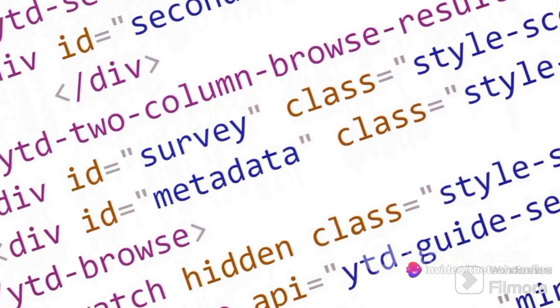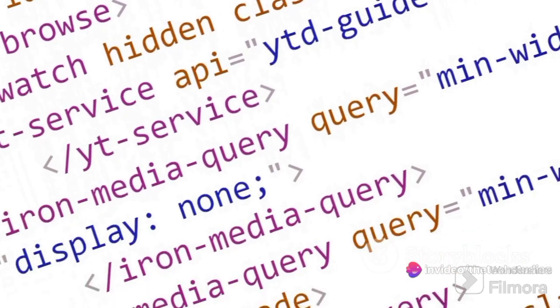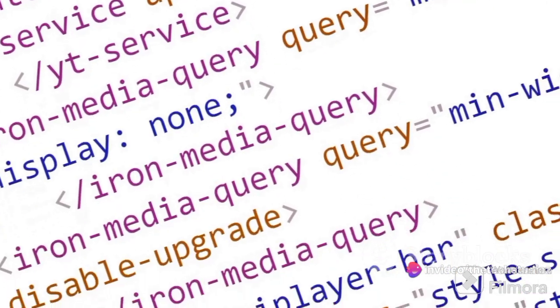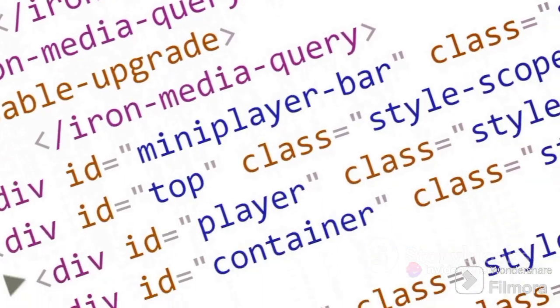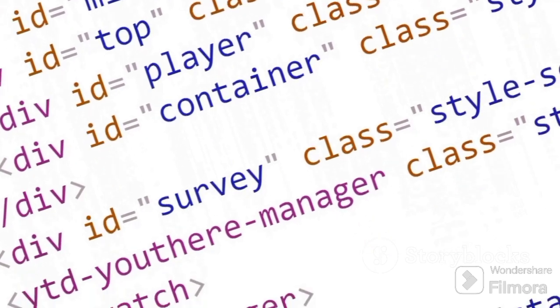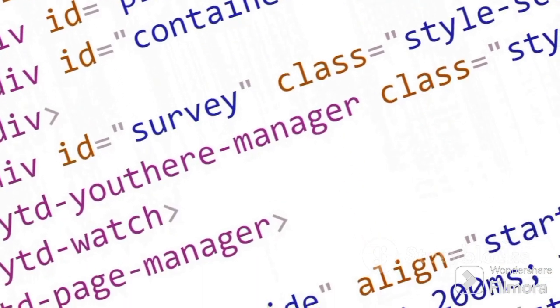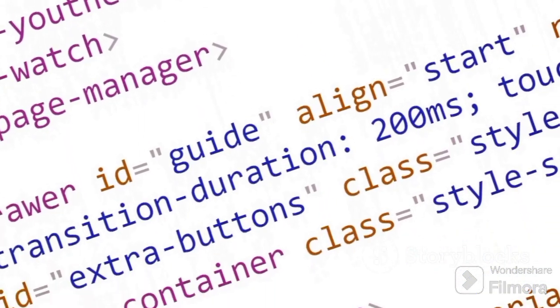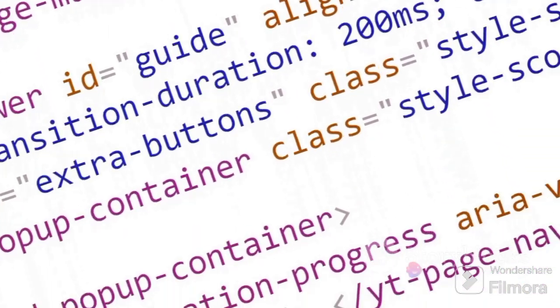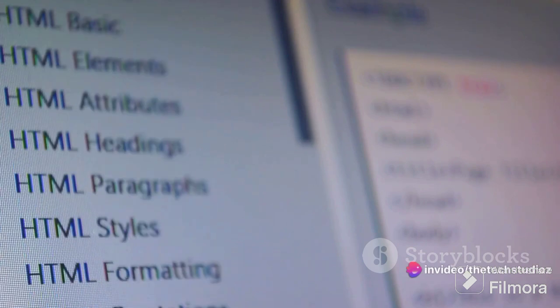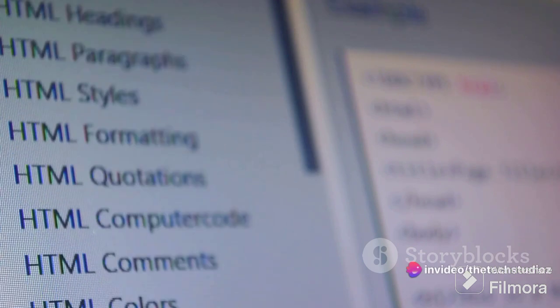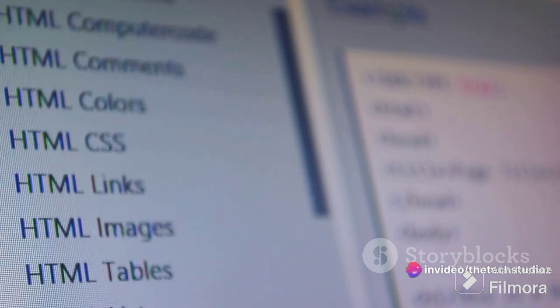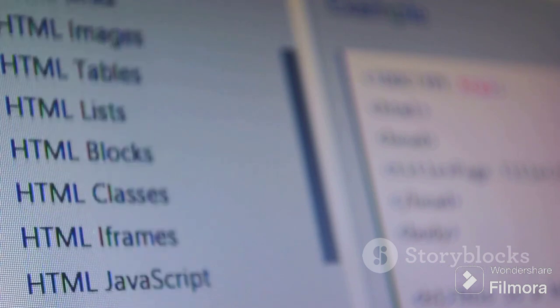Next, we have class selectors. These are a little more specific and allow you to apply styles to elements with a particular class attribute. To use a class selector, you'll need to precede the class name with a dot. For example, .intro font-size large will make the text of all elements with the class intro larger.